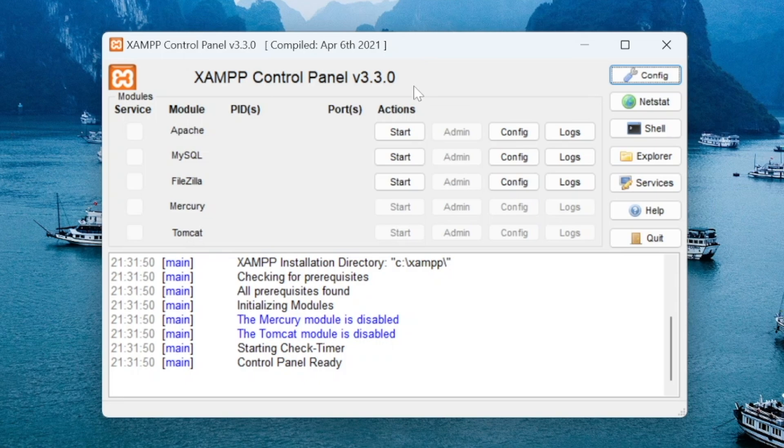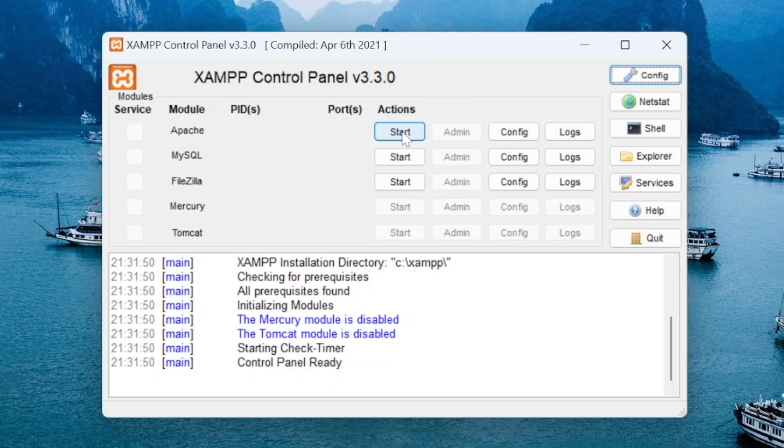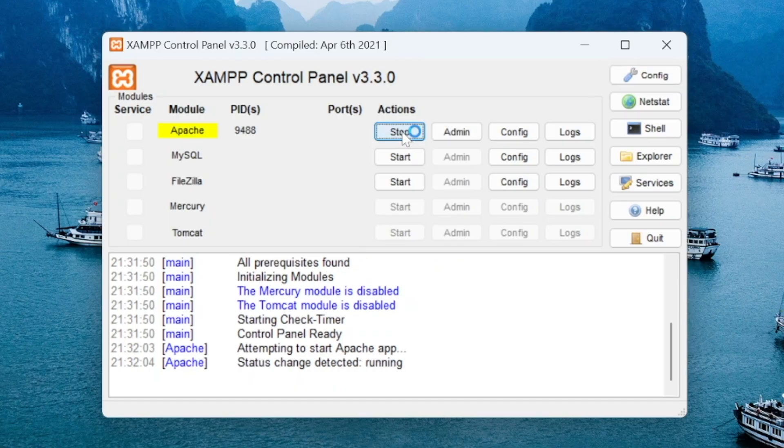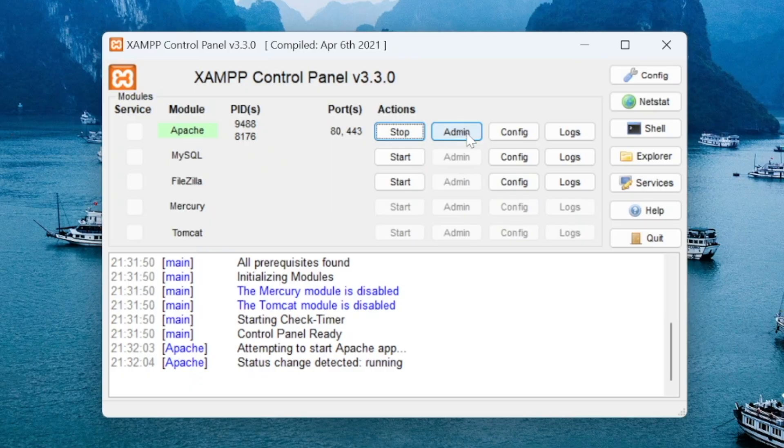So you want to start the Apache service so press the start button. So that service should show that it's running so once that's done press the edit button.